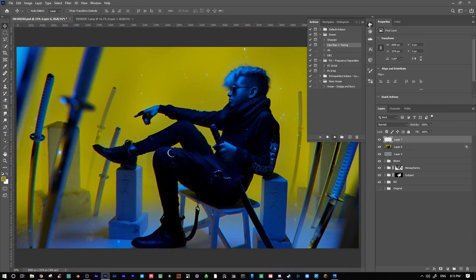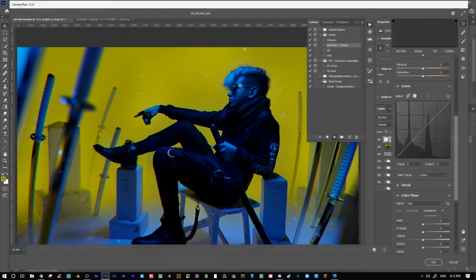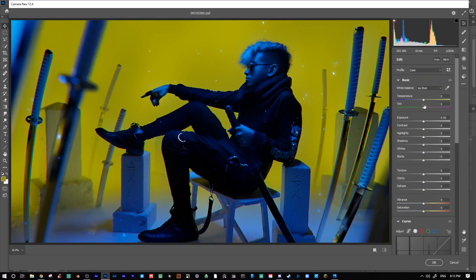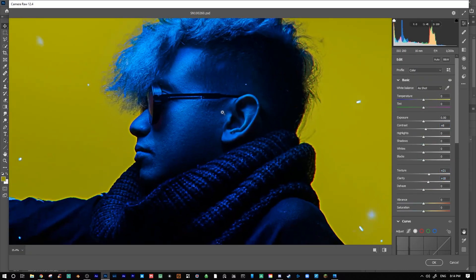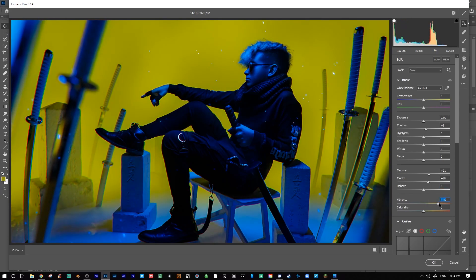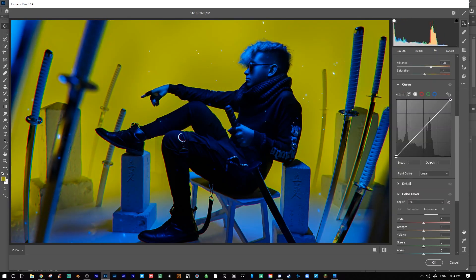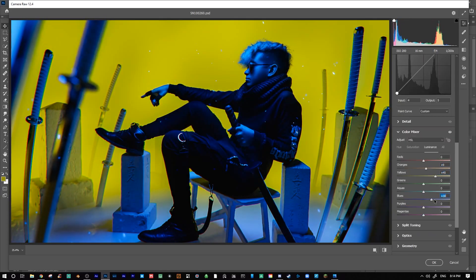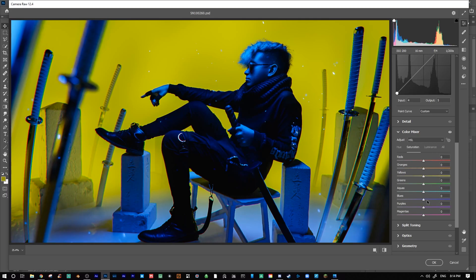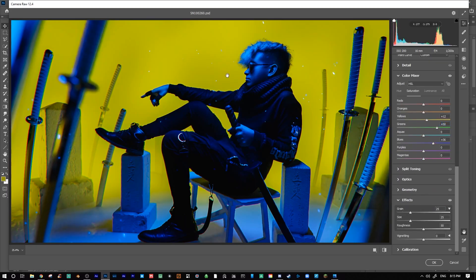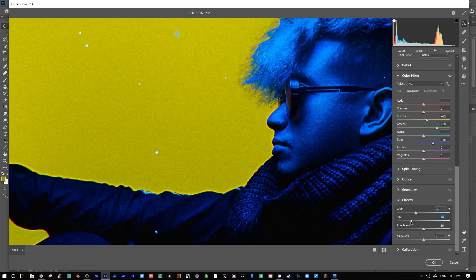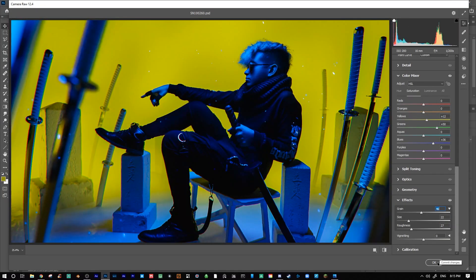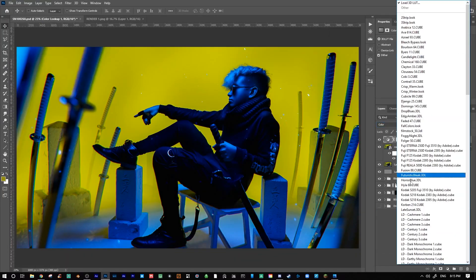I began by merging all visible layers into a new layer on top and then I added some sharpening. I then added a bit of chromatic aberration. This is a stylized choice just to make things look a little bit more cohesive. I again then merged all visible layers into a new layer and opened that layer up into camera raw, where I did some various basic adjustments, played around with the curves and added some film grain.